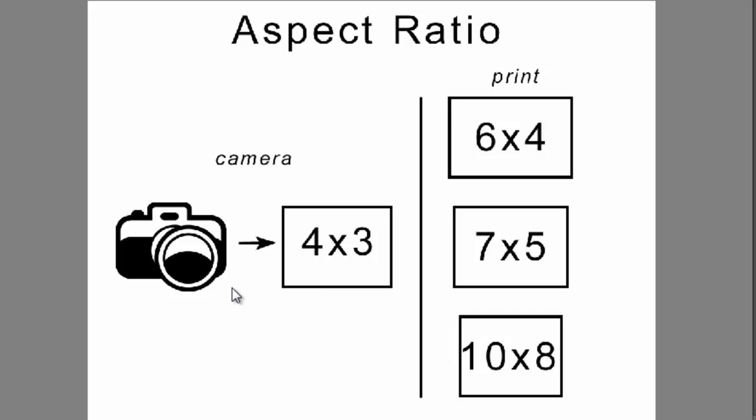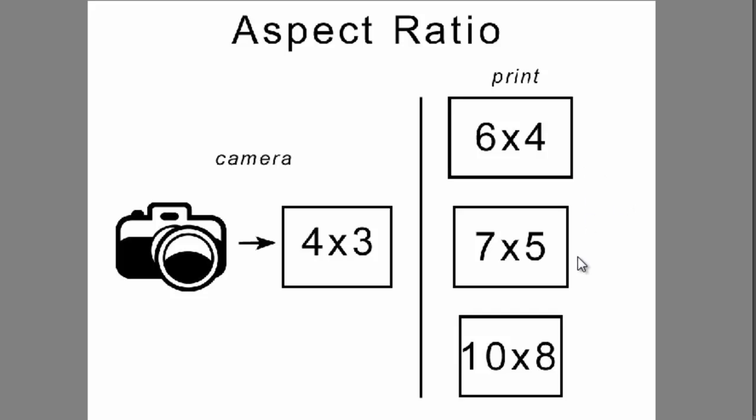When you take a photo, your camera produces images that have a defined aspect ratio, no matter how many pixels are in the image. For example, one of my cameras produces images with a standard aspect ratio of 4 to 3, and another produces images with an aspect ratio of 6 to 4. The common photo sizes of 6 by 4, 7 by 5, and 10 by 8 represent different aspect ratios.